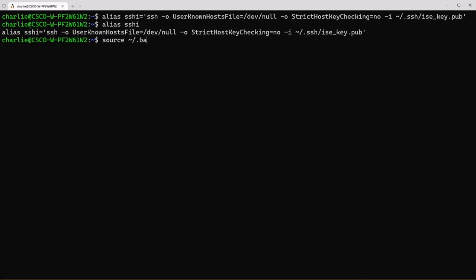Aliases are stored in .bashrc so when you use source bashrc that will not only load your aliases but also environment variables that we created earlier.